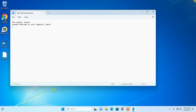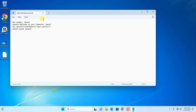Then add a comma and your name — for example, 'Imran'. Then write 'Set speech = CreateObject("SAPI.SpVoice")'. In the fourth line, write 'speech.Speak speaks'. This is all the code you need.